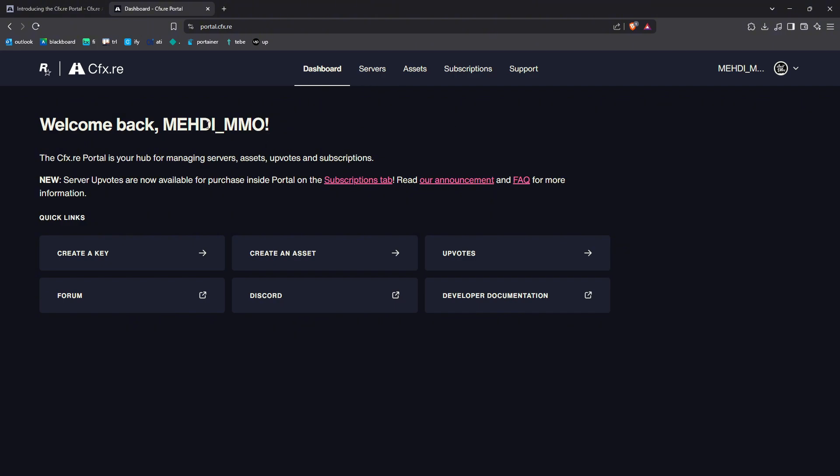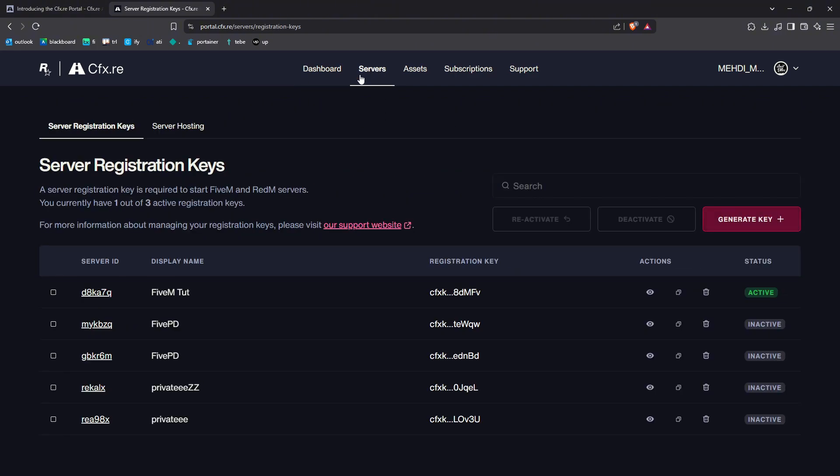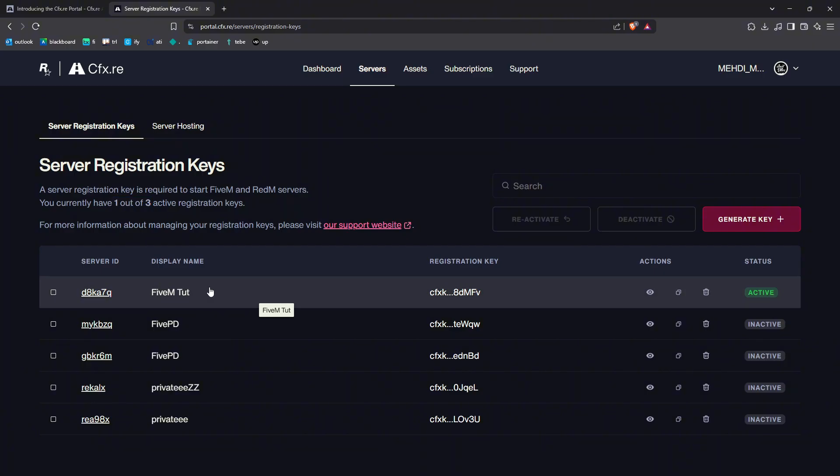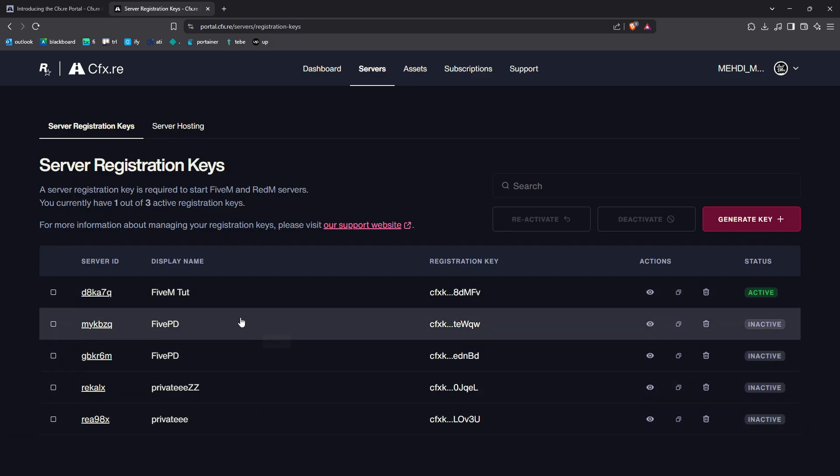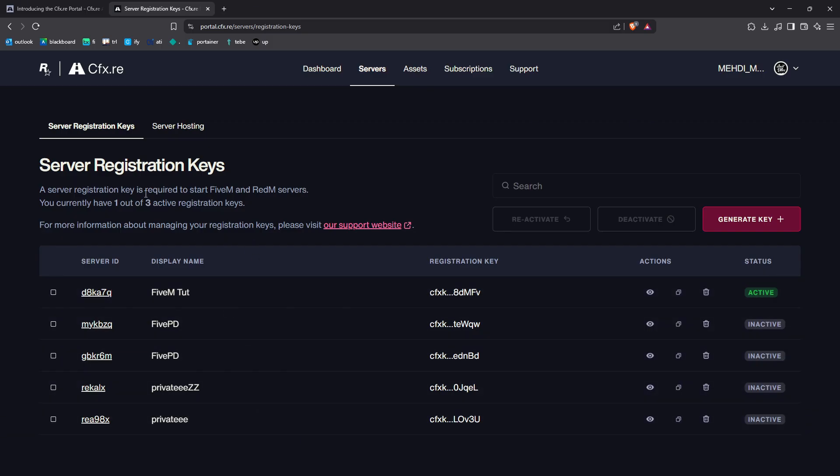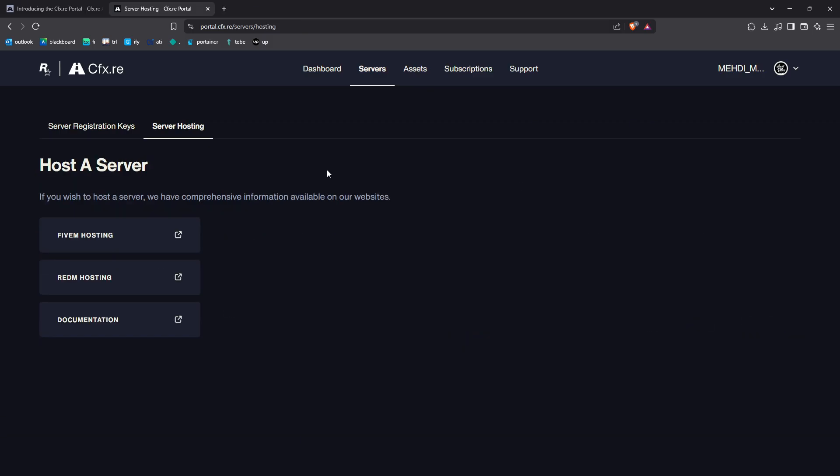You've got tabs for server, assets, subscription, support, and honestly it's all laid out perfectly. Let's start with the servers tab. This is where you manage your server keys. As you can see here, you can only have one out of three active registration keys. It's the same thing as Keymaster, I believe. You can have many here, but you can only have three active ones for the server hosting.